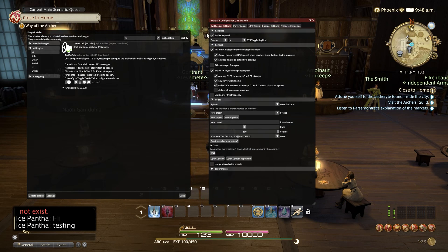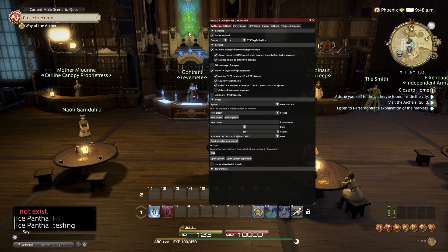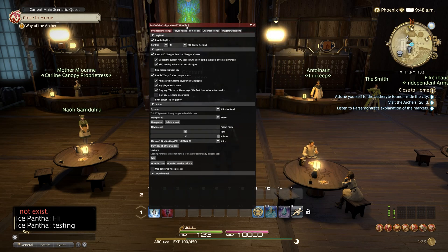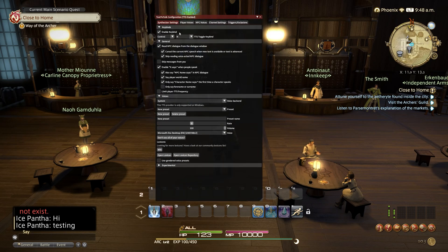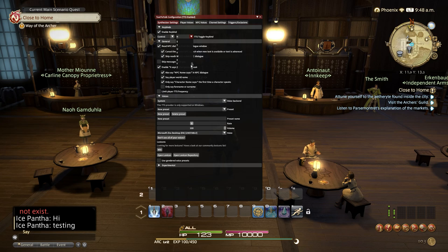Now it will come up with further settings for the Dalamud plugin. You can enable and disable the plugin by using a key bind. We can set this up by using either Shift, Control, or Alt plus any letter from A to Z.